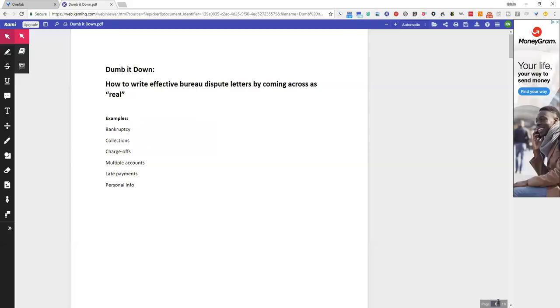Once again, you need to come across as real. And to do that, you want to dumb it down so that you sound like a regular person. Regular people aren't going to send a dispute that says pursuant to section 609, you need to send me the paperwork.